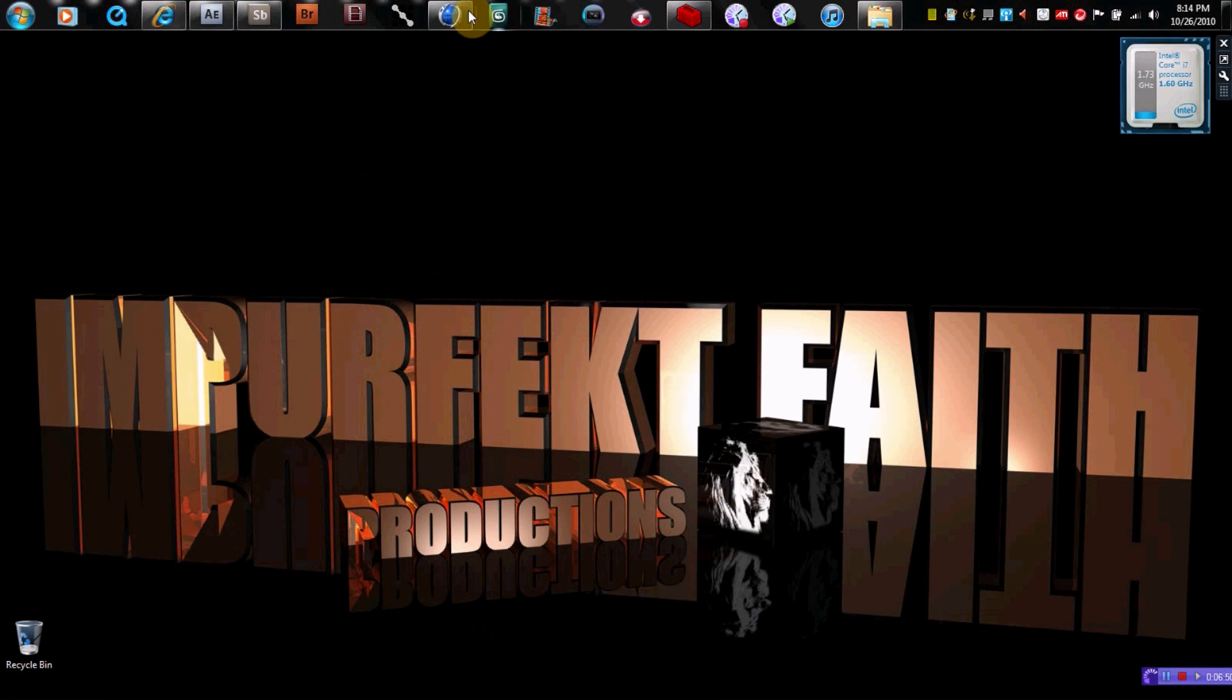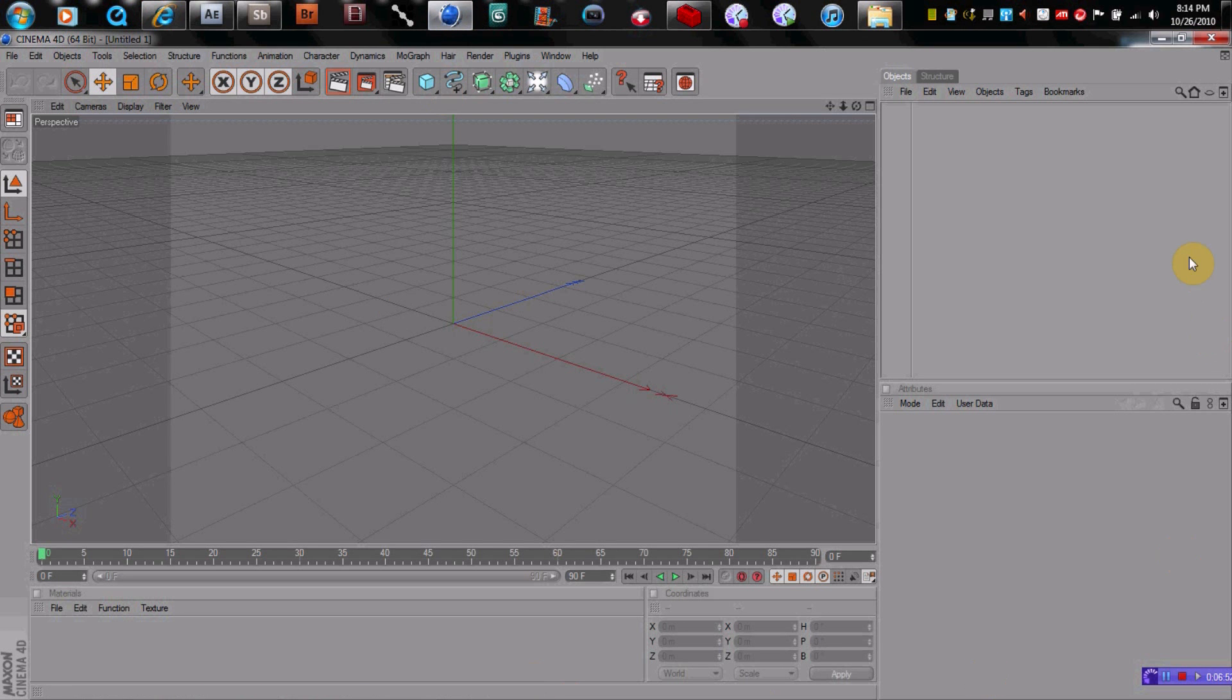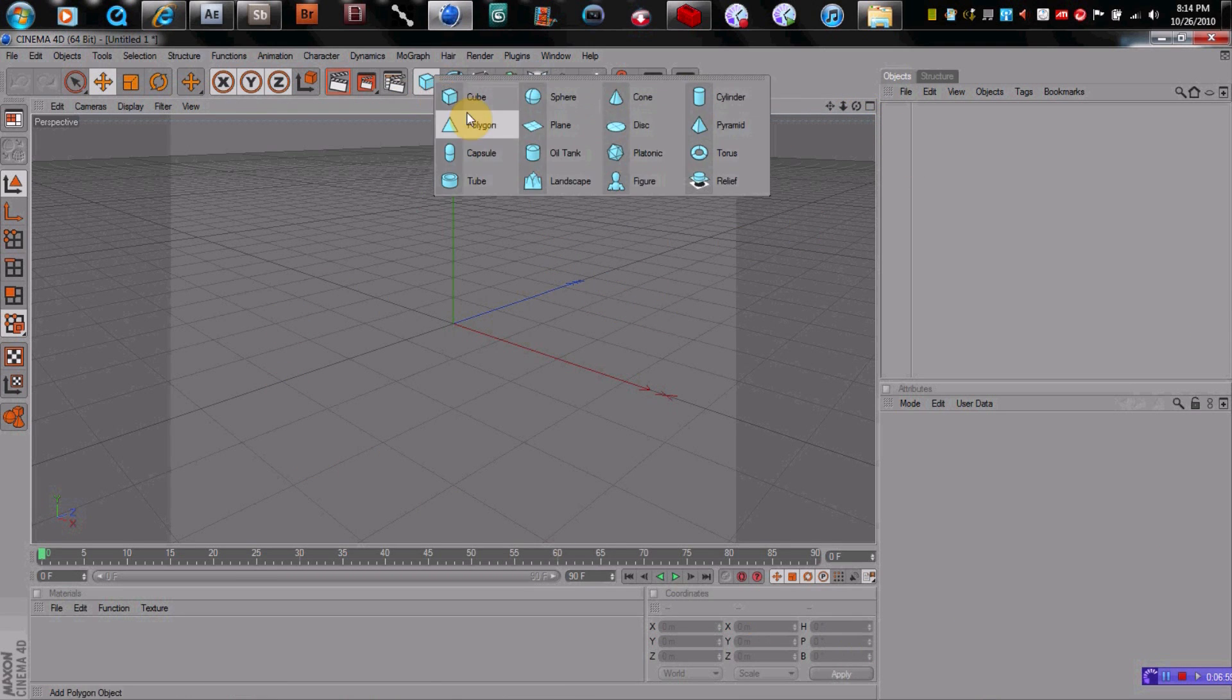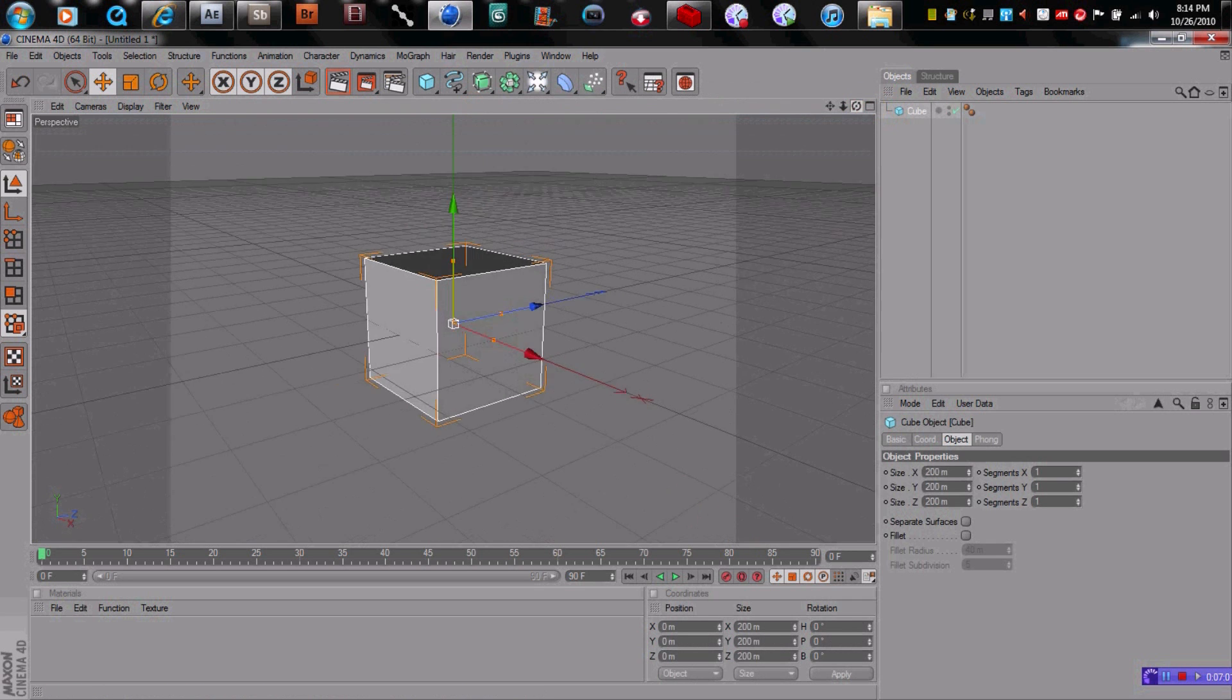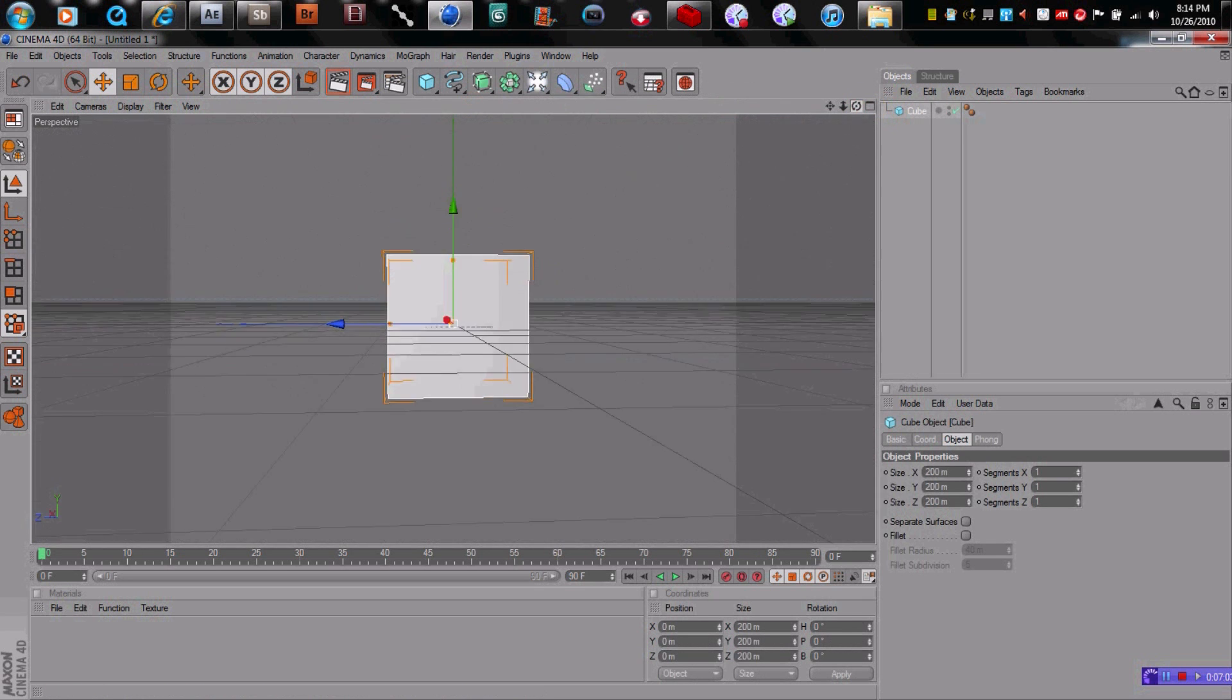And now in Cinema 4D, when you pull it up, this is your interface. It's in 3D, so let me just put an object in there. Let me just put a cube. If you look around, you can look around this object in 360 degrees.